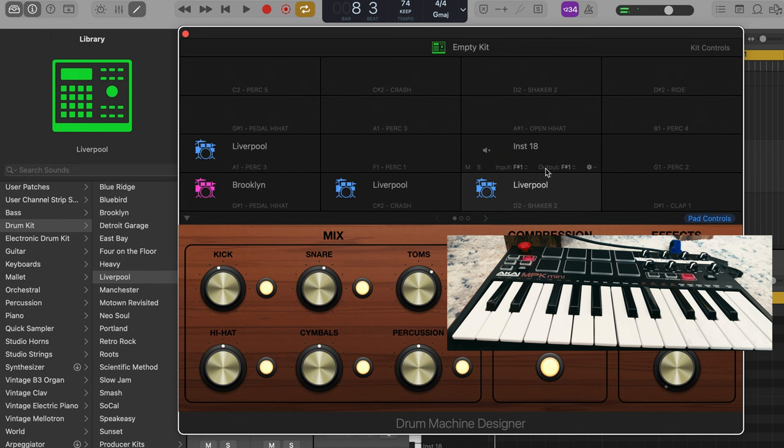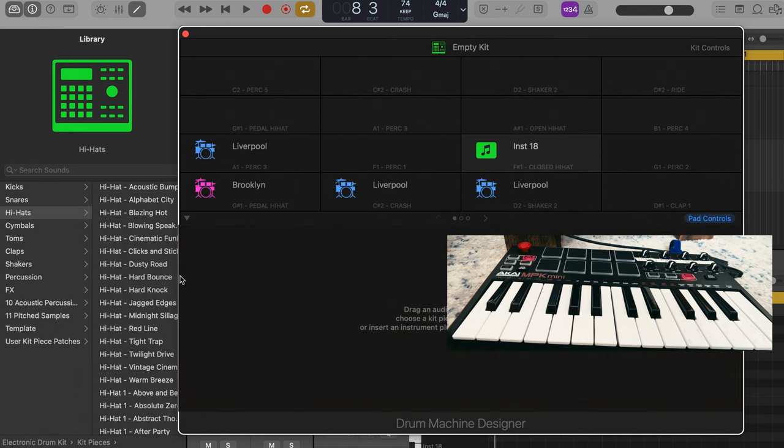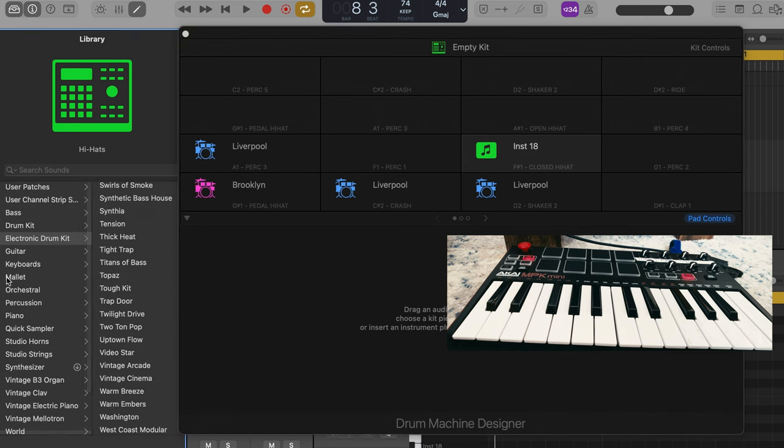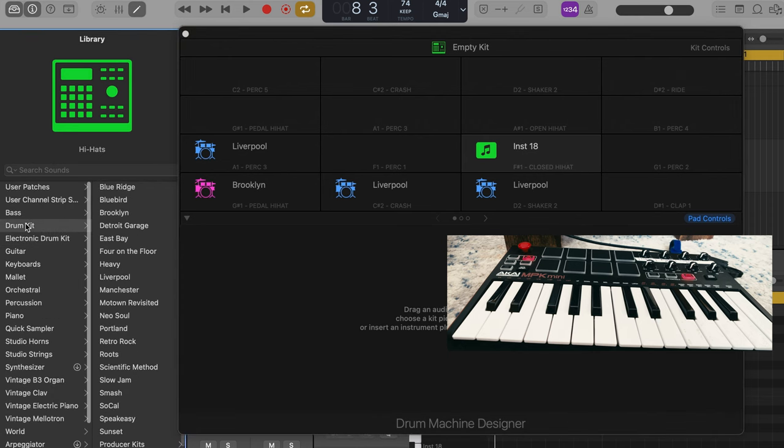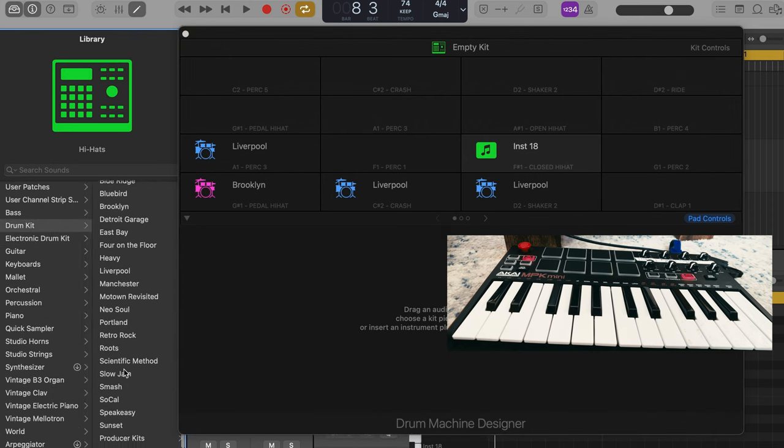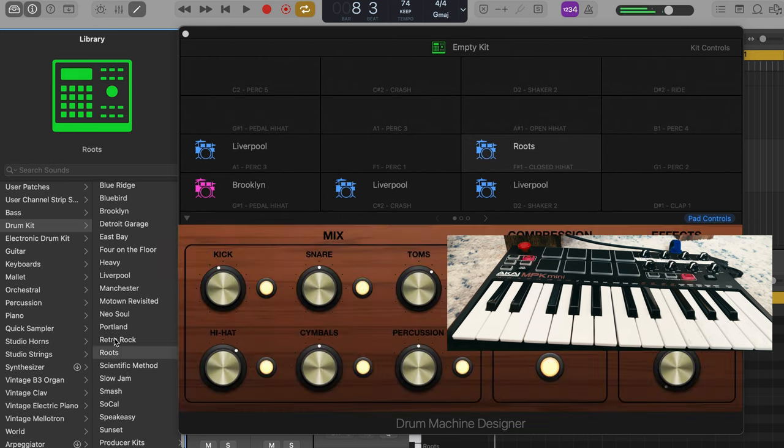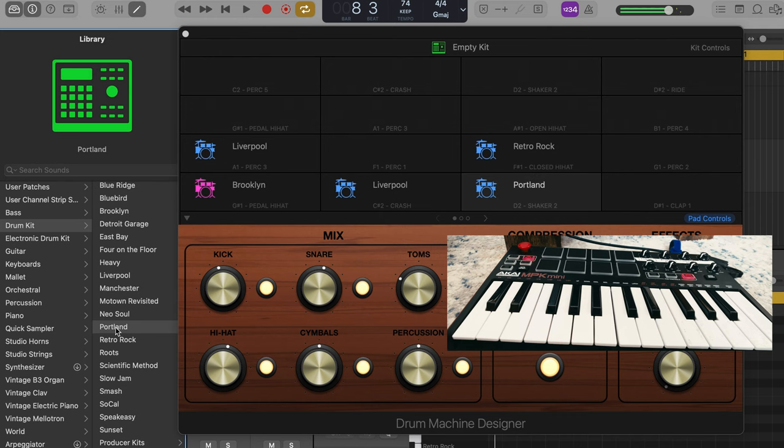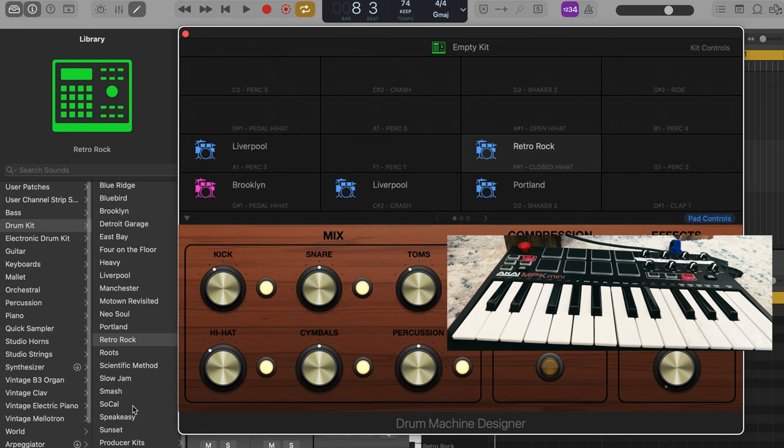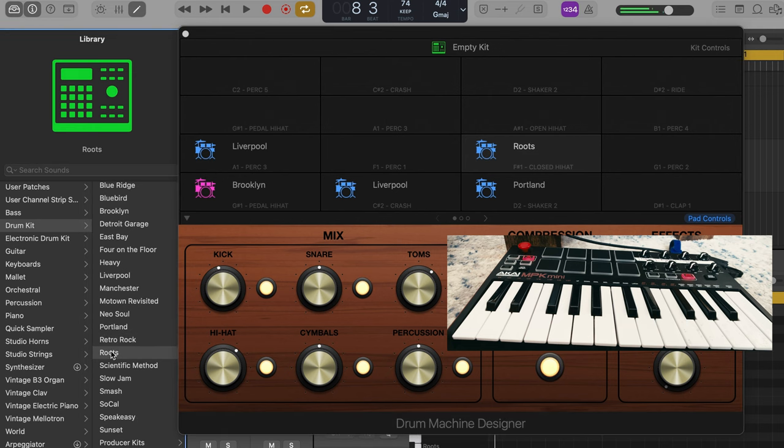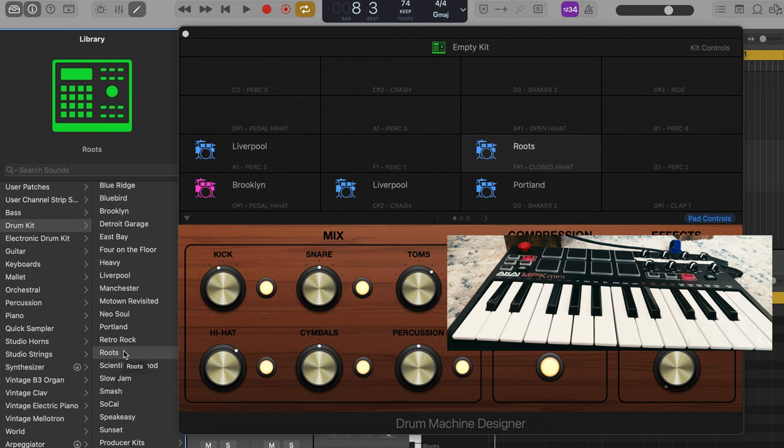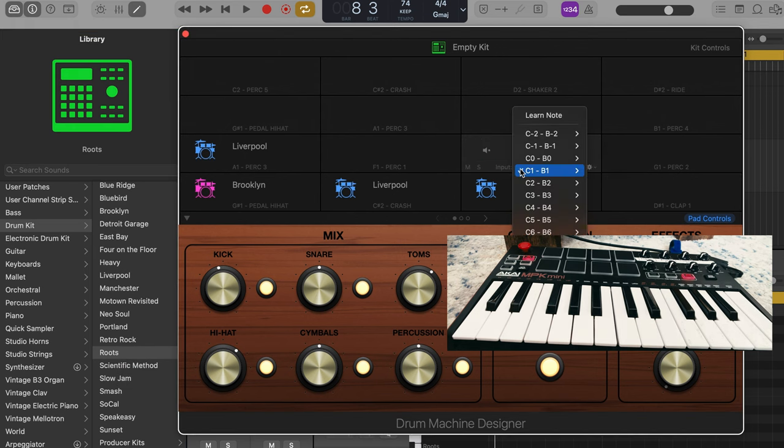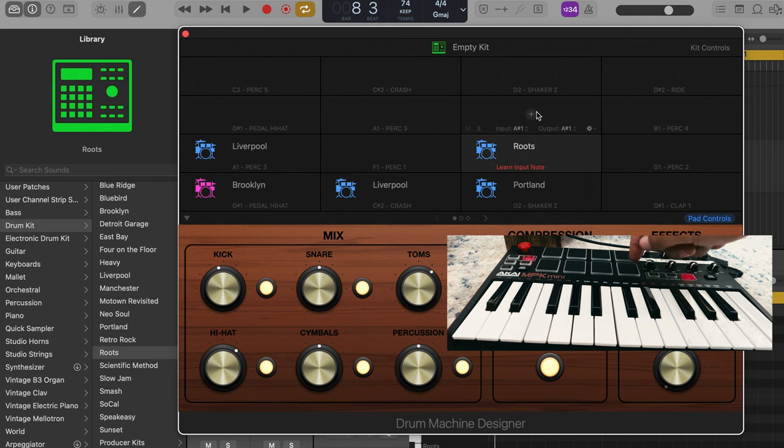This one is already routed to a closed hi-hat. So if I go back here. Go back to my acoustic drums. Let's just pick a random one. Hi-hats from roots. That one sounds cool. We've got a roots hi-hat. And I want to route it to the correct beat pad. So learn note on the input. And I'm going to put it here.